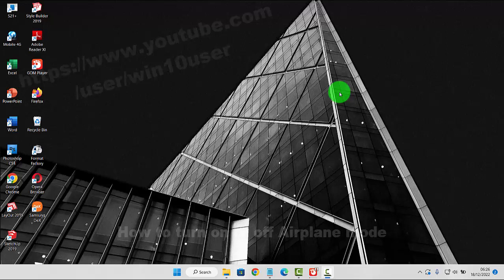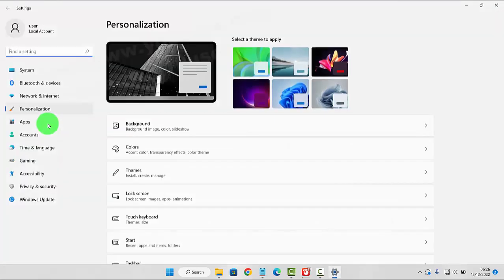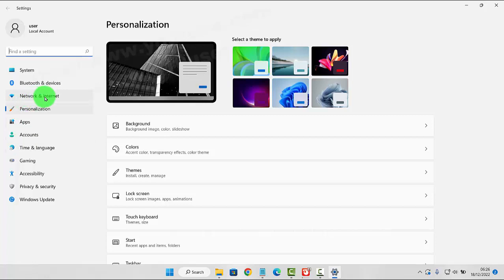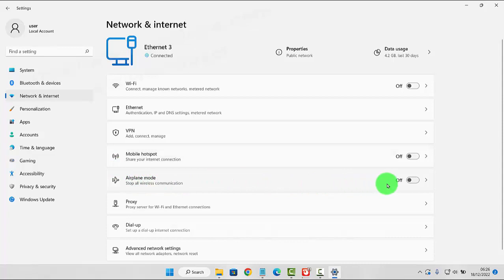To turn on or turn off airplane mode in Windows 11 Home, right-click on an empty area on the desktop and then select Personalize. Next, click or type Network and Internet. On Airplane Mode, tap the switch until on to turn on, or tap the switch until off to turn off.